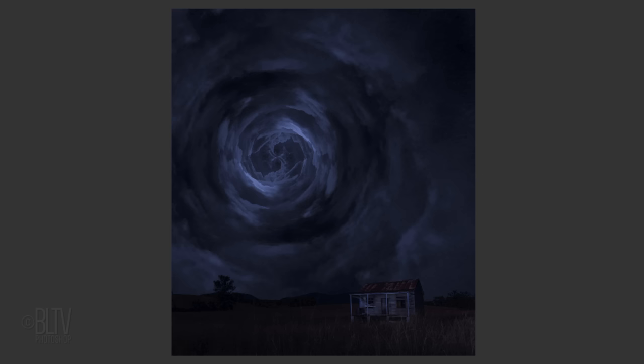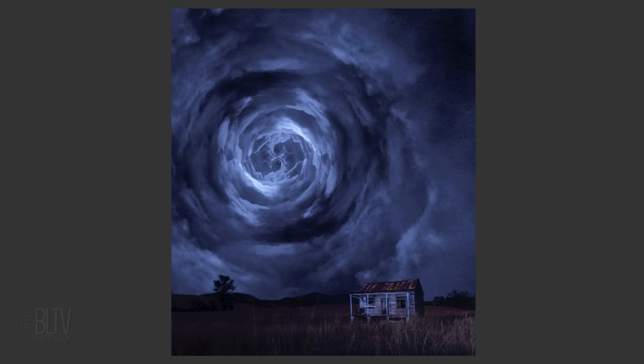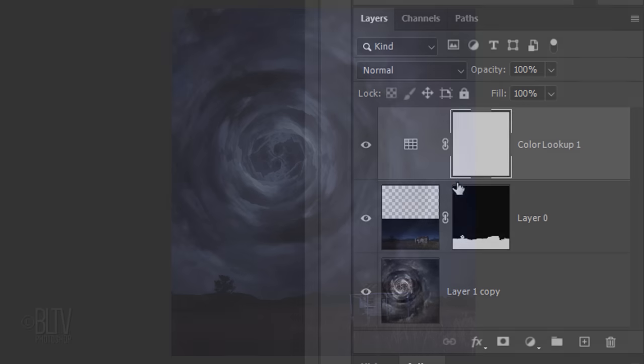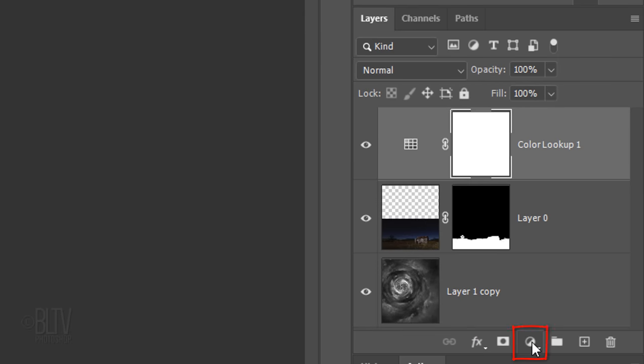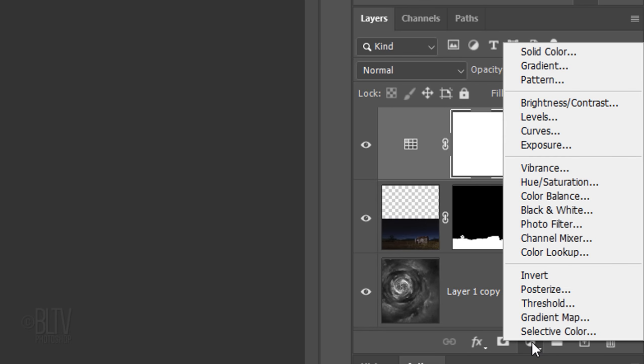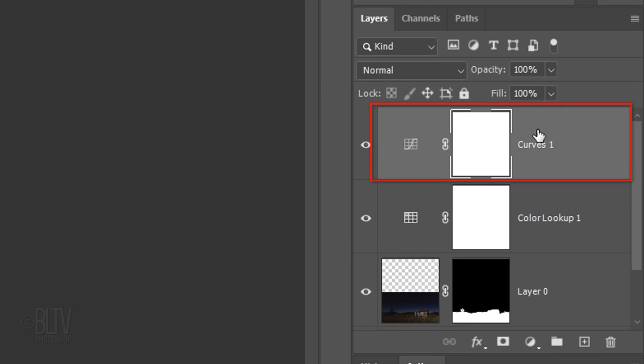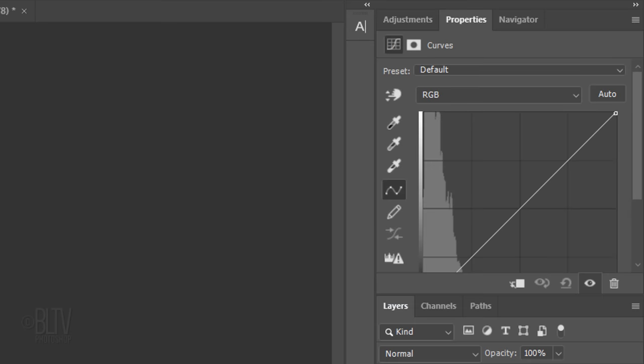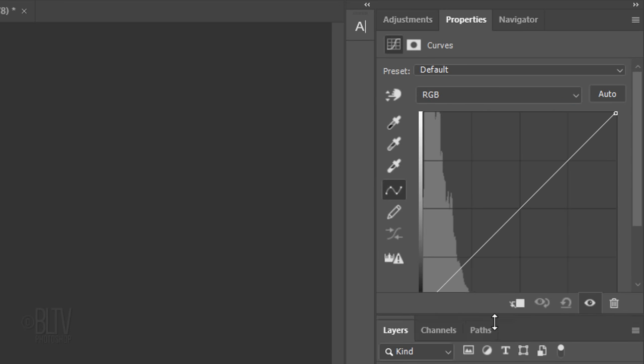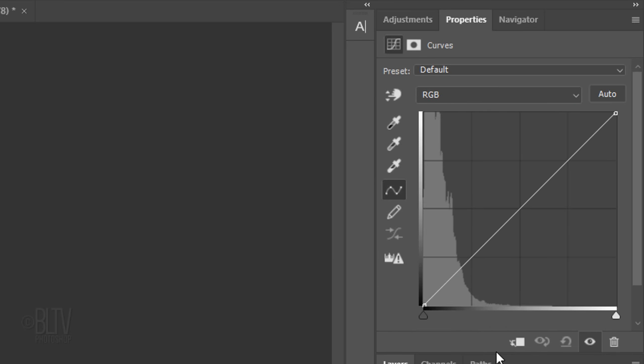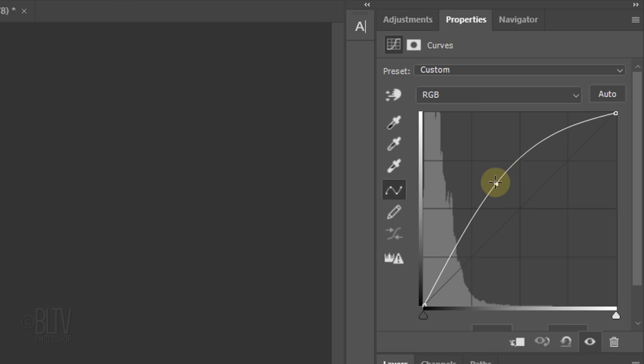Next, we'll brighten it. Click the Adjustment Layer icon again and click Curves. If you don't see the entire Curves panel, just drag it down. Go to the middle of the grid and drag the diagonal line up and to the left to approximately here.